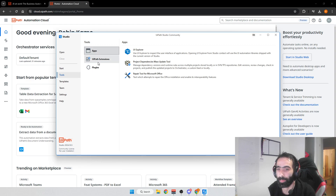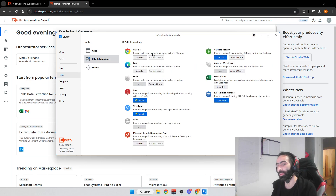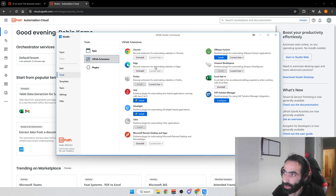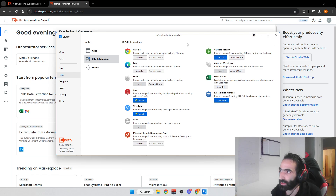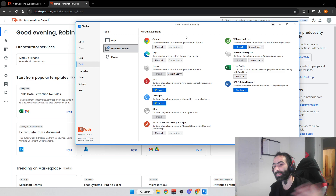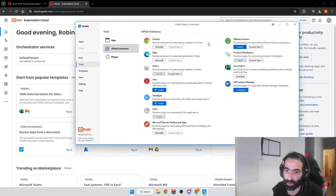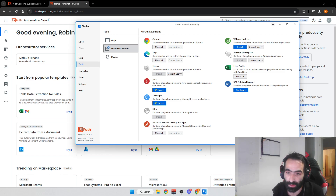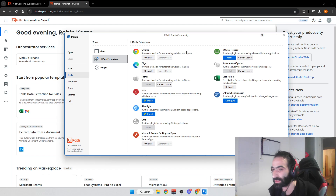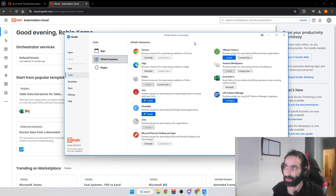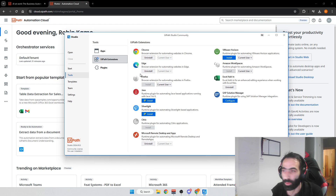Go to Tools and then press 'UiPath Extensions.' By default Chrome and Edge are already installed. If you're a Firefox user, press Install next to Firefox. In this series I'm going to use Chrome — it's my weapon of choice. If you're using another browser you can set it up here, but I'd recommend also using Chrome to get the most out of this series.